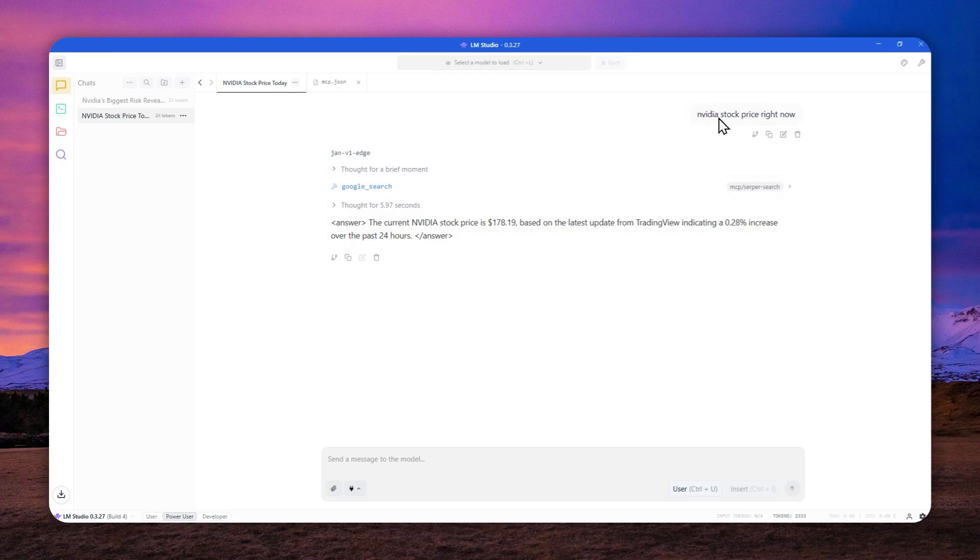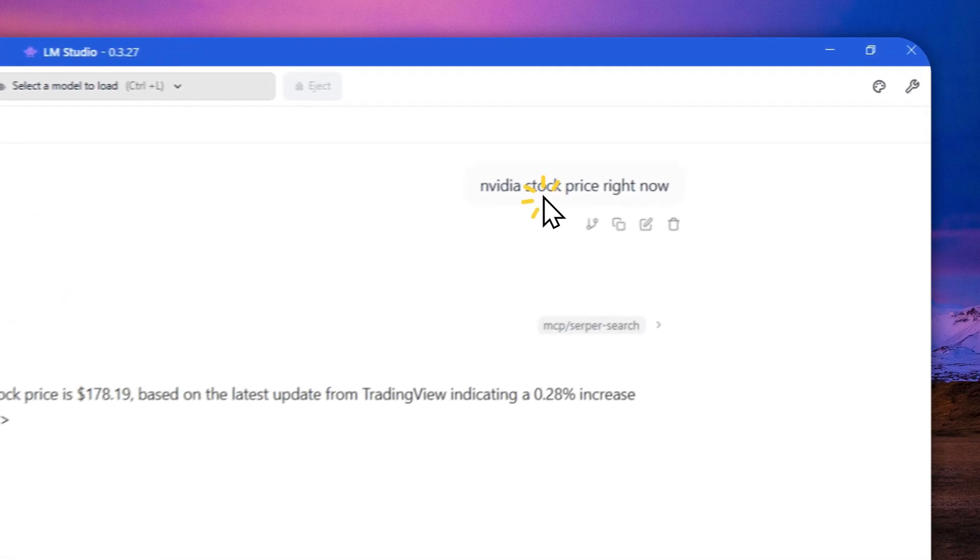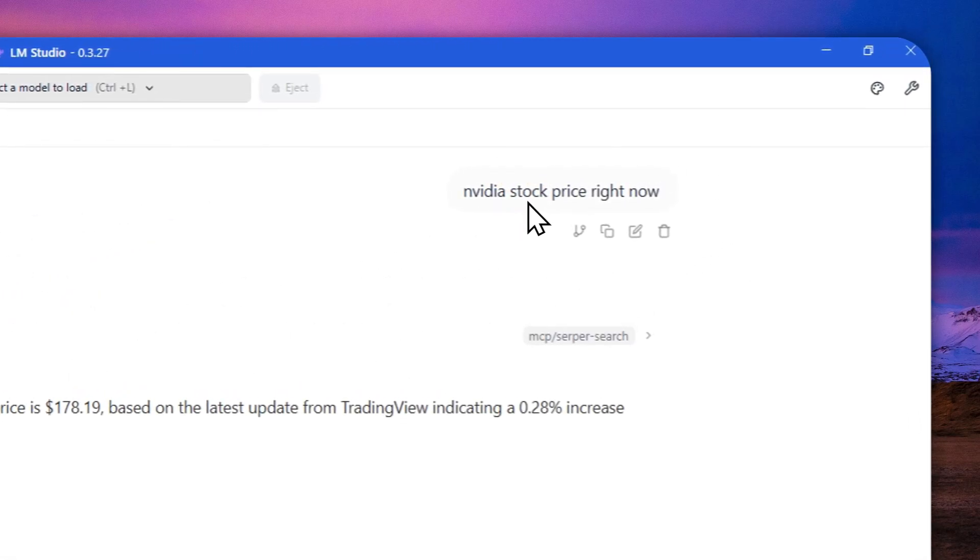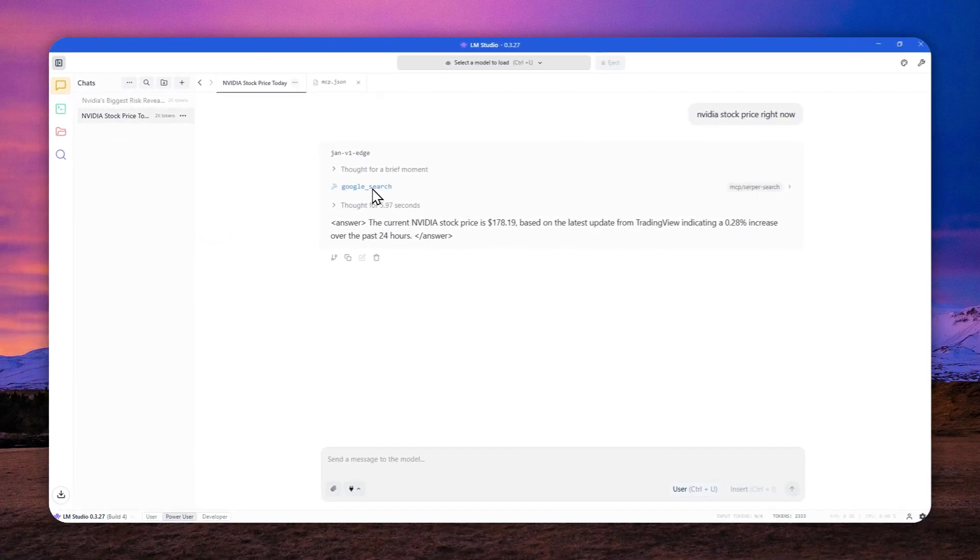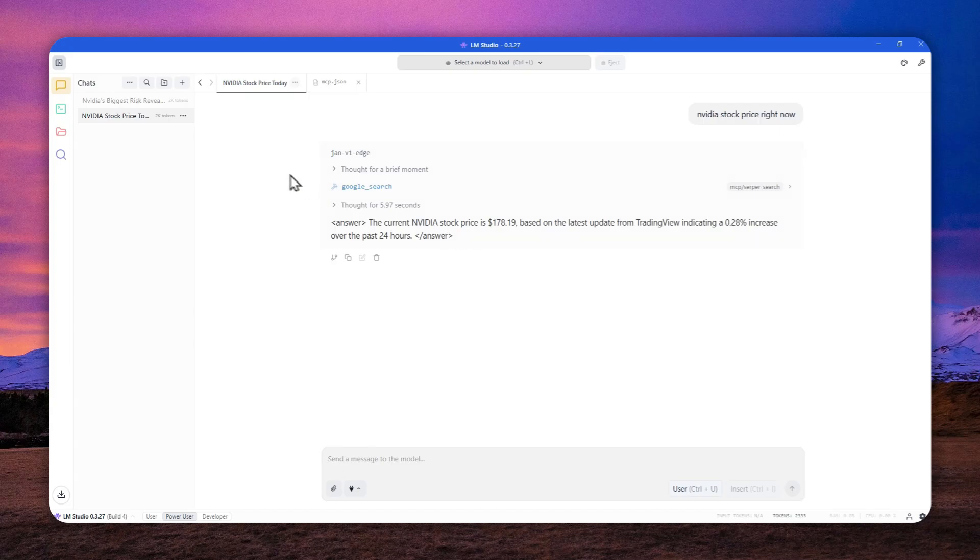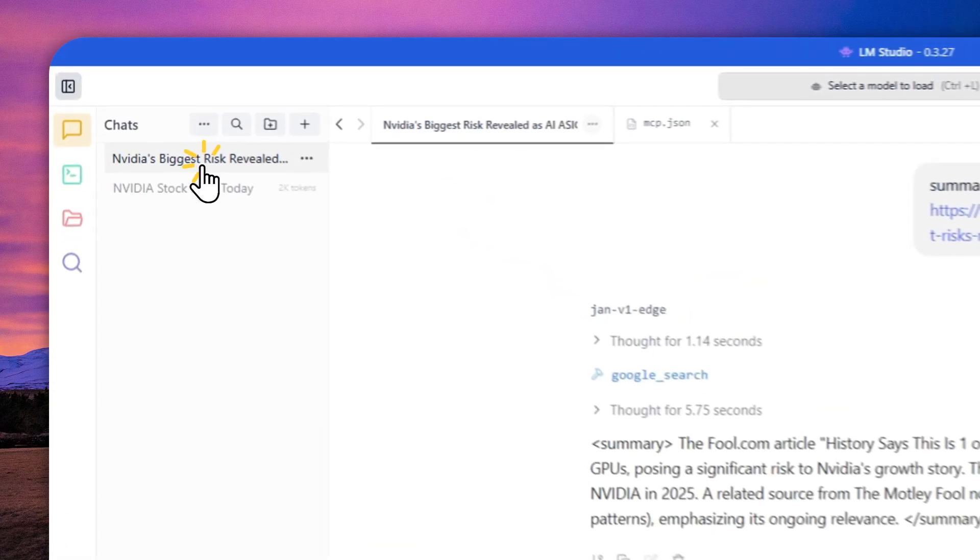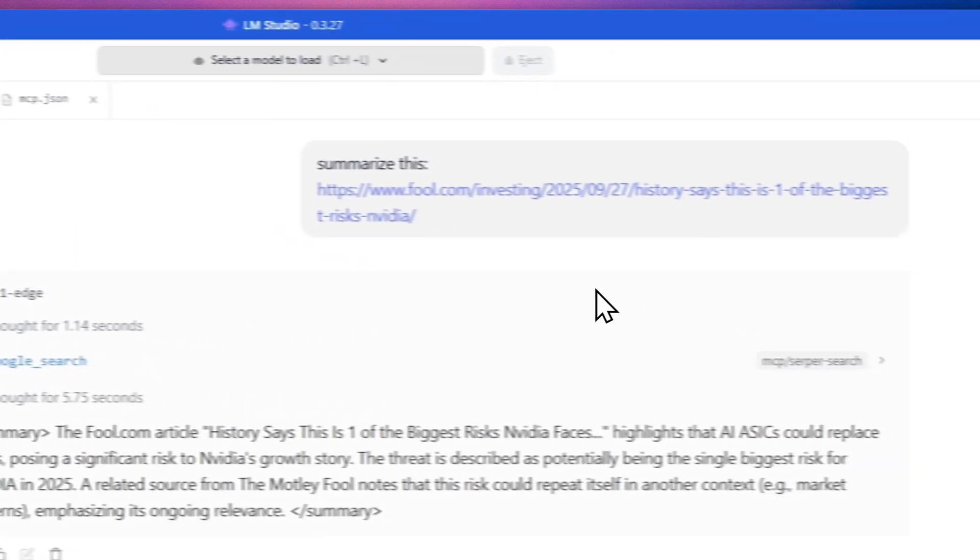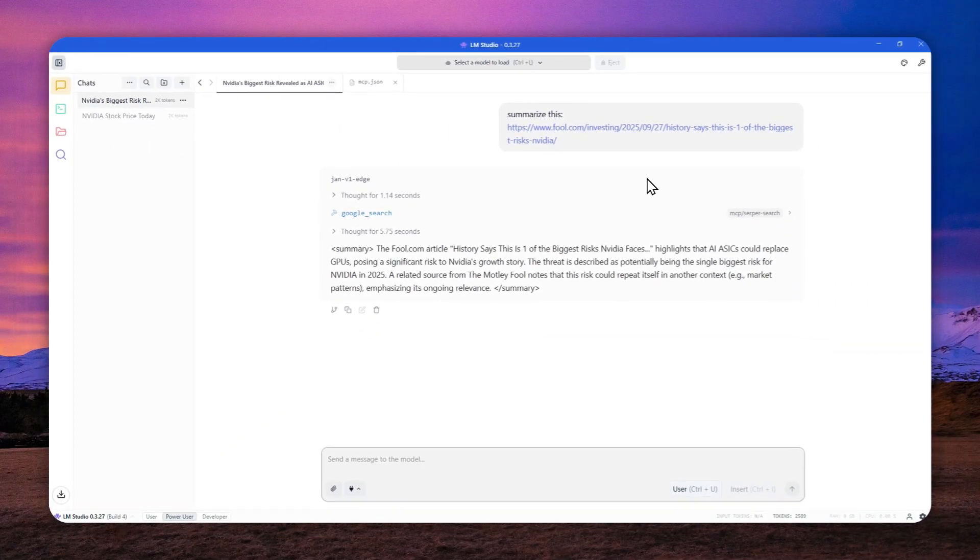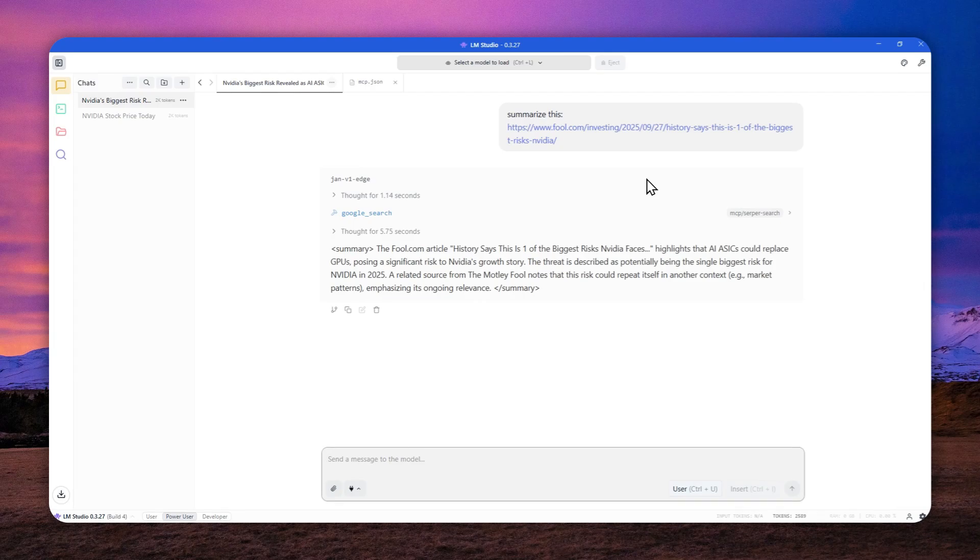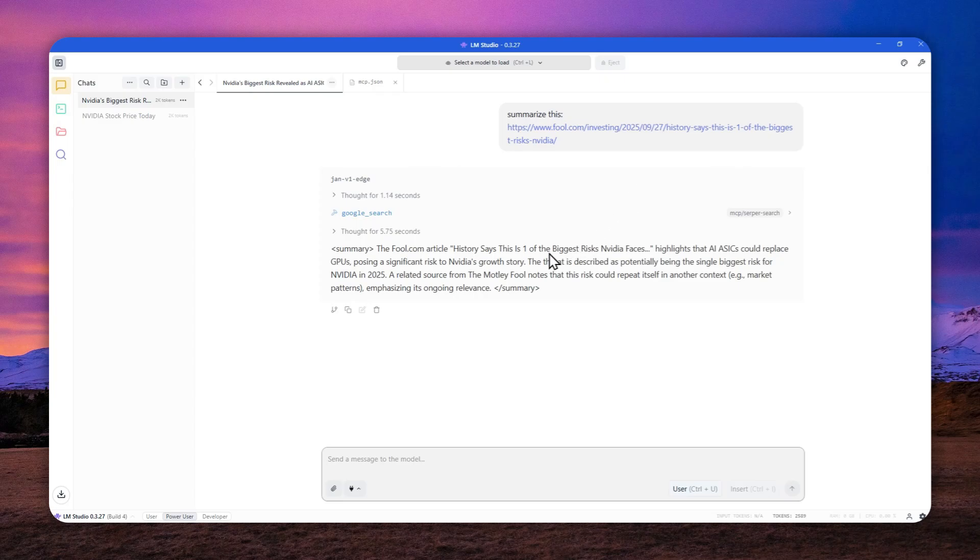Like in this example, I asked AI about the price of Nvidia stock and it went to Google and then gave me this answer. So this is possible because I'm using something called MCP server to let this model use Google search and then read a bunch of content on the website and then summarize the answer into this LMStudio interface.